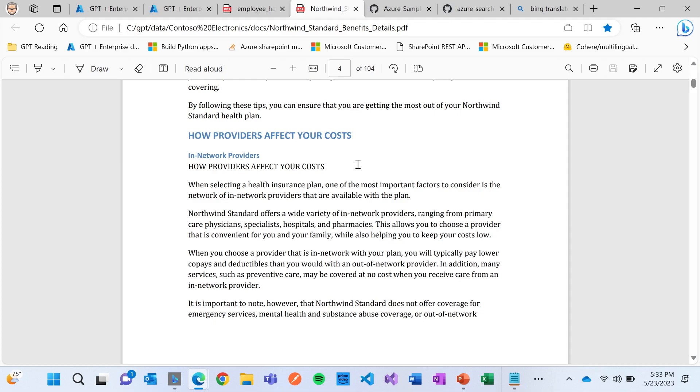And that allows us to reduce the chance of these GPT models making things up or trying to use data that's not applicable to us. It allows us to keep that boundary to what is important in our data.